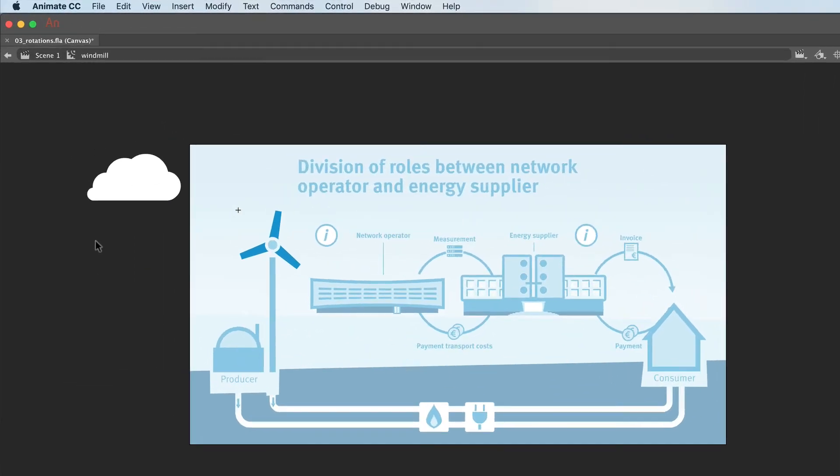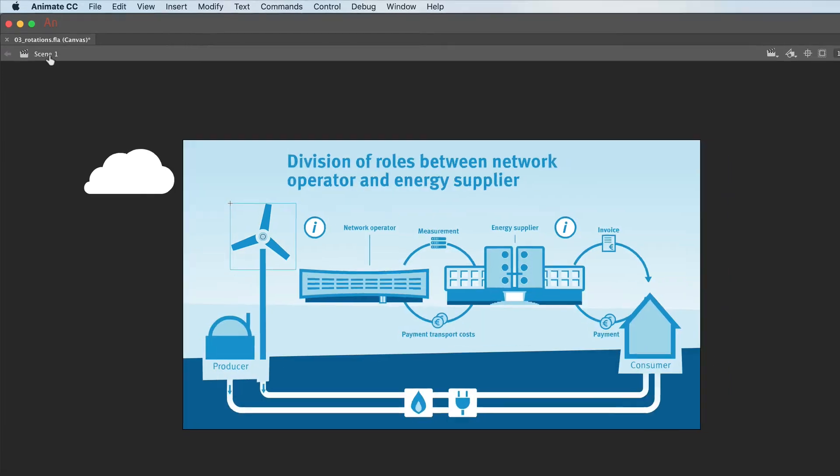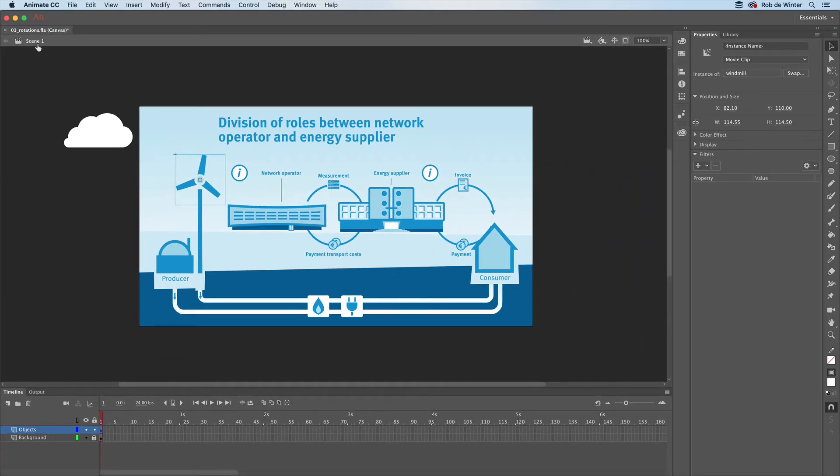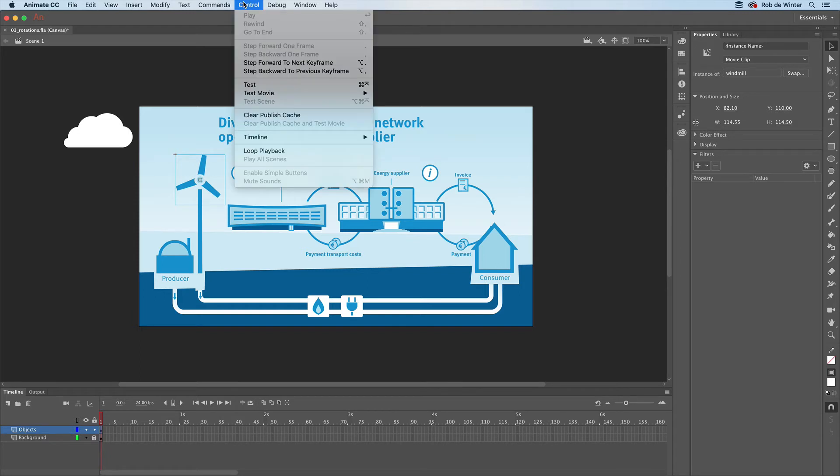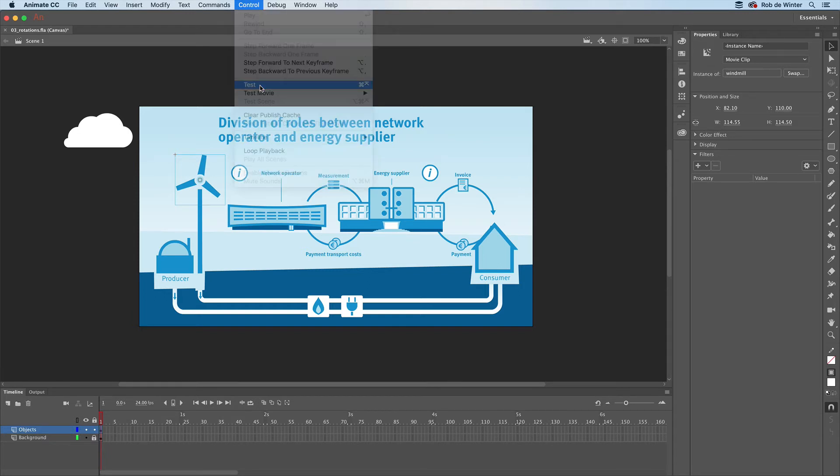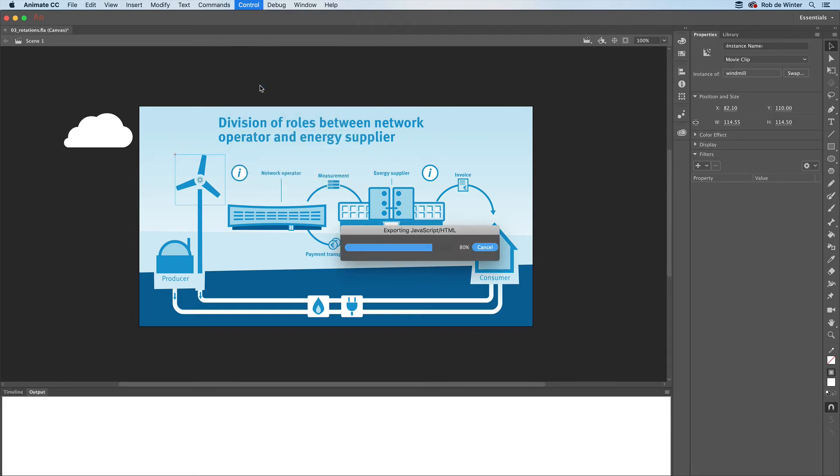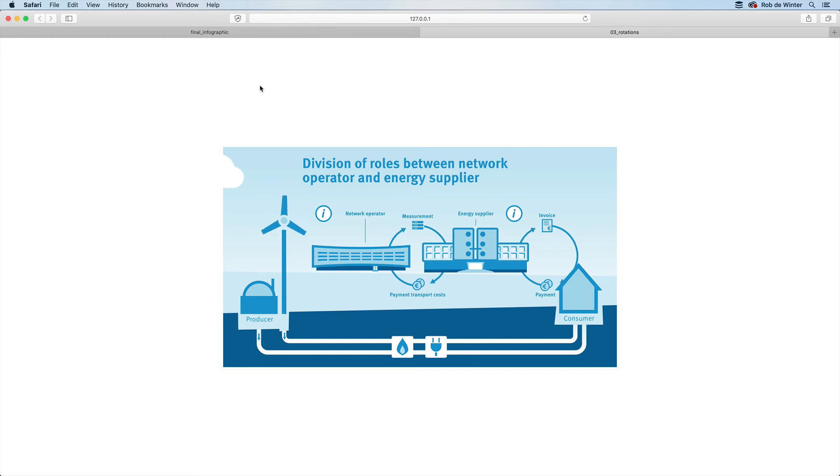Click on Scene 1 to go back to the main timeline. You can now test this animation in the browser by going to Control > Test. You can also rotate the round arrows in the same way. When you're done, the animation looks like this.